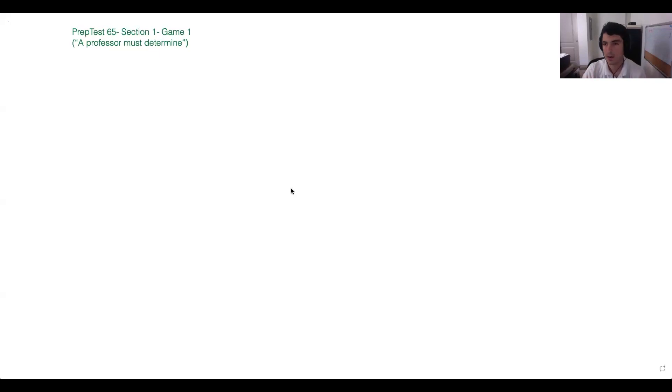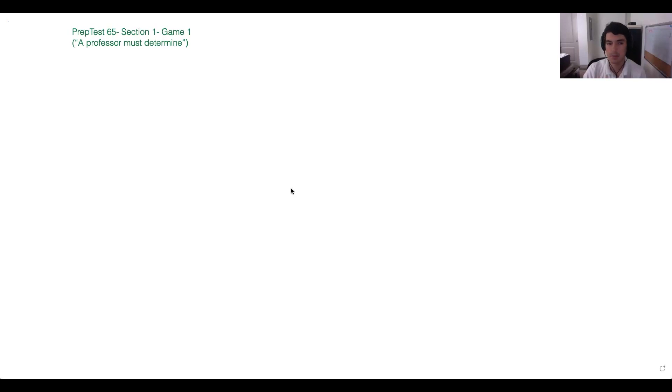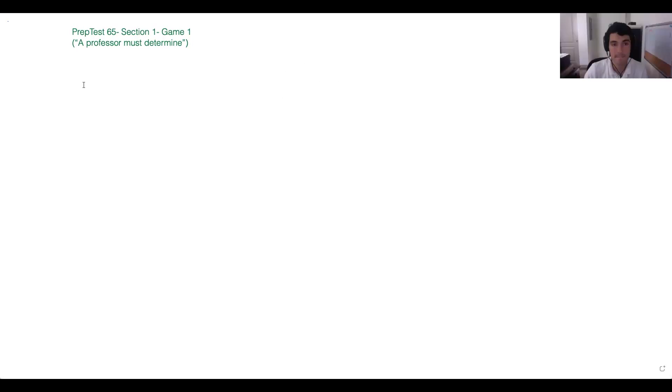The first thing we want to take stock of are the variables present in our game. So far, what variables do we see here — what types of variables and how many of them? We see five variables, and this is considered a linear one-to-one logic game.